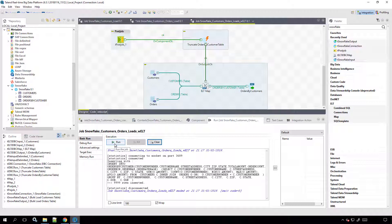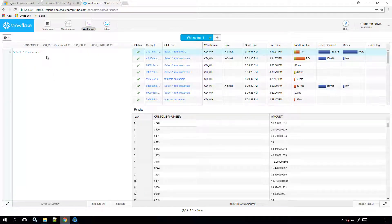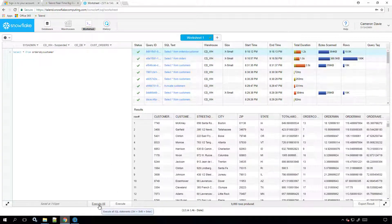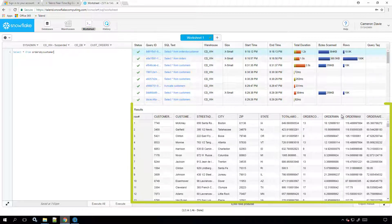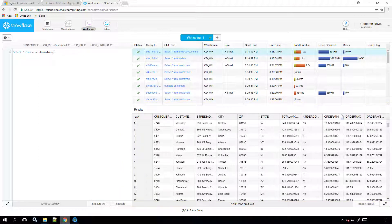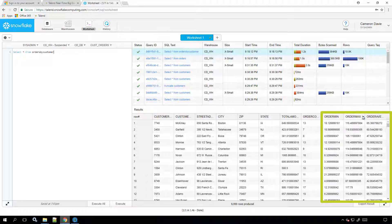Clicking Run will initiate both the bulk load and ELT processes. Once my job has been run, I can head to Snowflake. I'll now be able to see all three of my new tables: a customer data table, an orders table, and a third table containing matched customer and order data. My marketing team can now take advantage of my newest table, reviewing each customer's minimum and maximum order values and order averages.